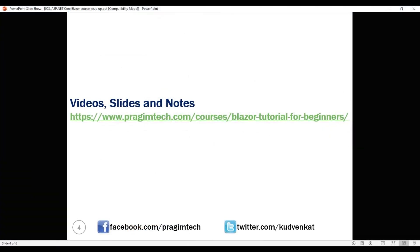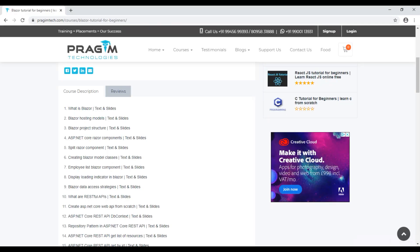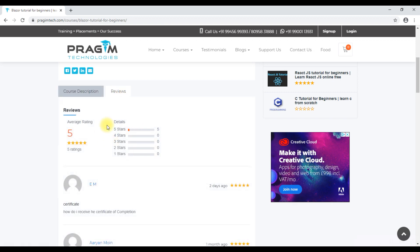You can find the complete Blazor course at this URL. You can find all the notes, slides and videos in sequence. Your feedback means a lot. If you've got a couple of minutes, please click on the reviews tab, provide your rating for the course and valuable feedback.